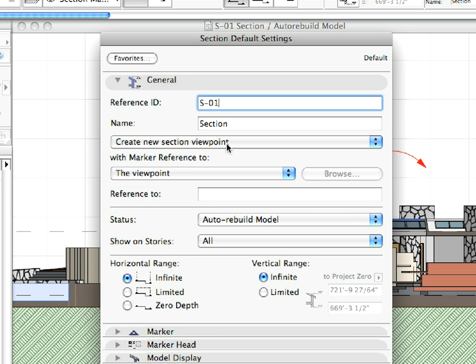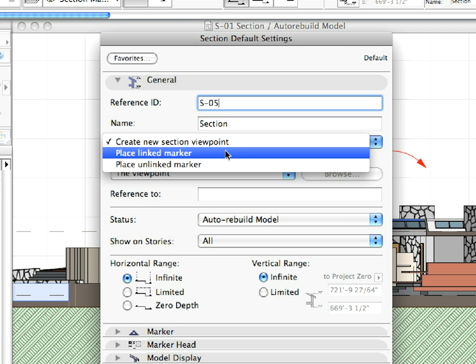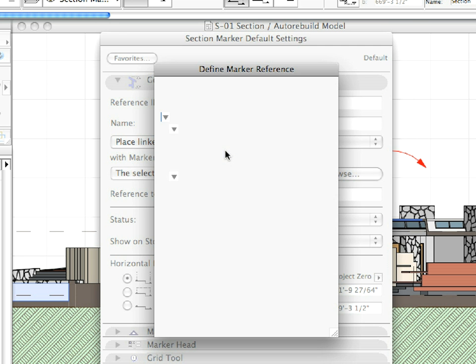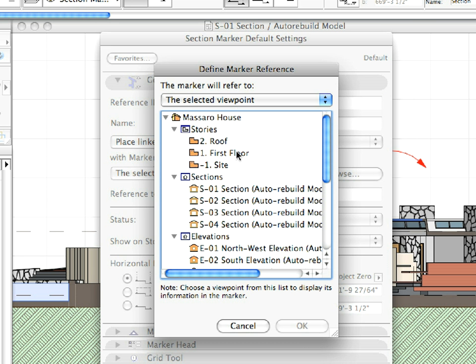Select Place Linked Marker from the list below the Name field, then click the Browse button. In the list of Viewpoints, select S2 Section and click OK.